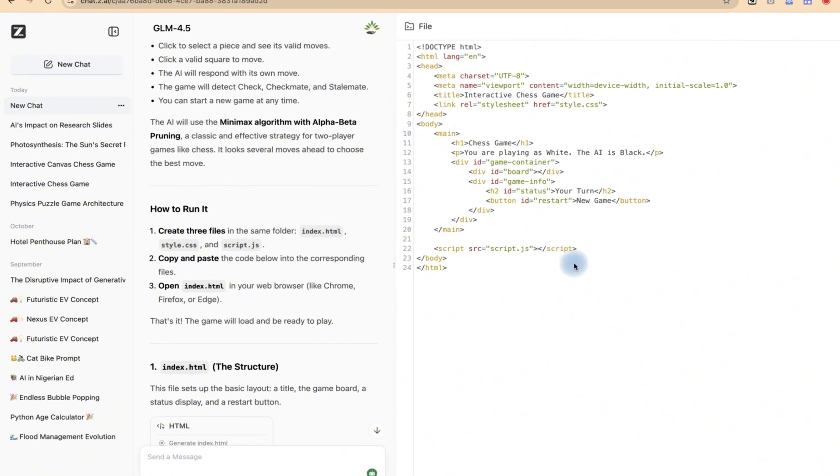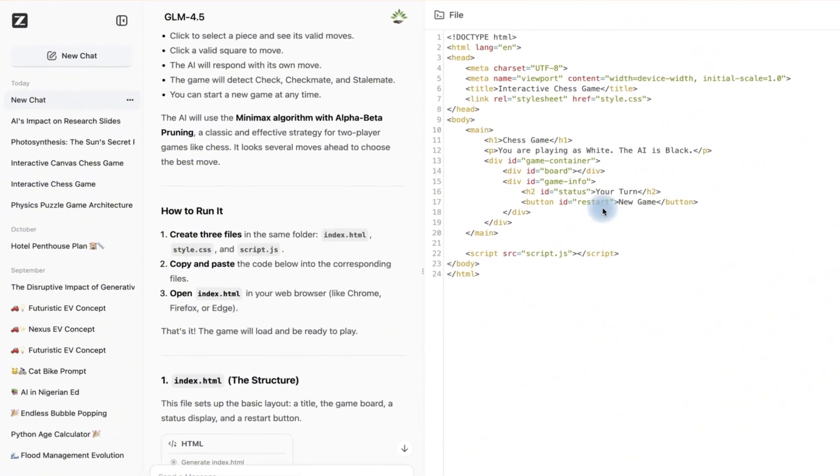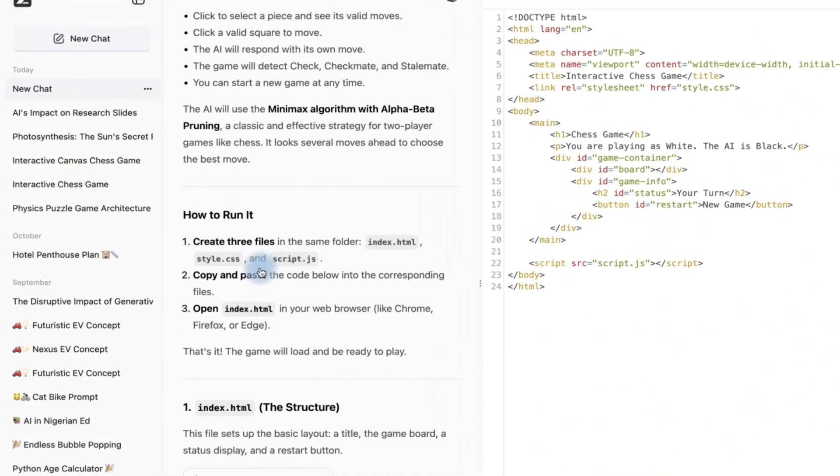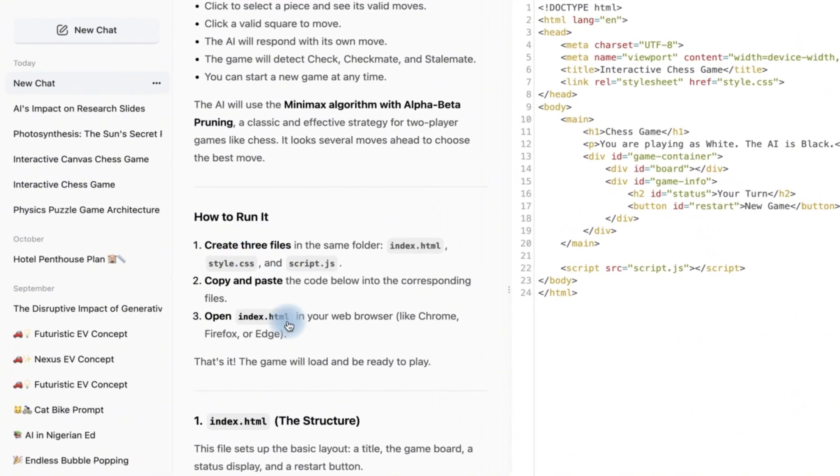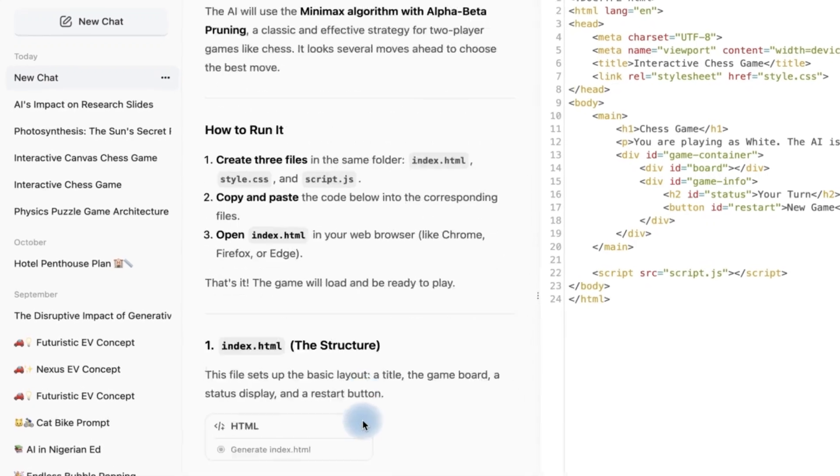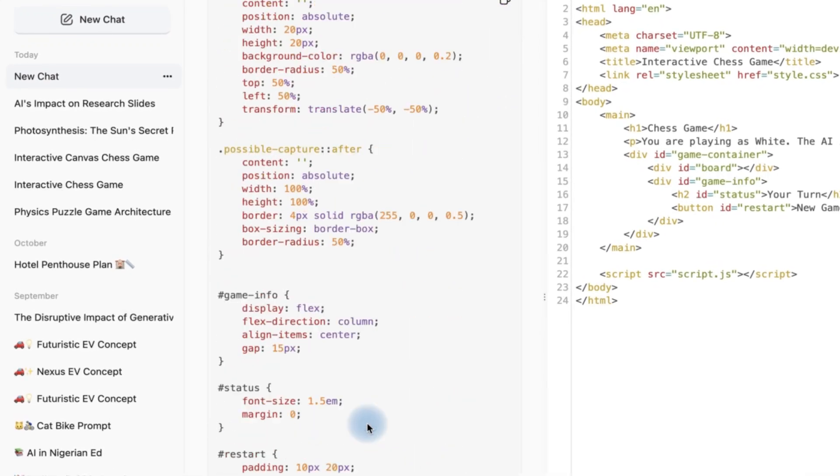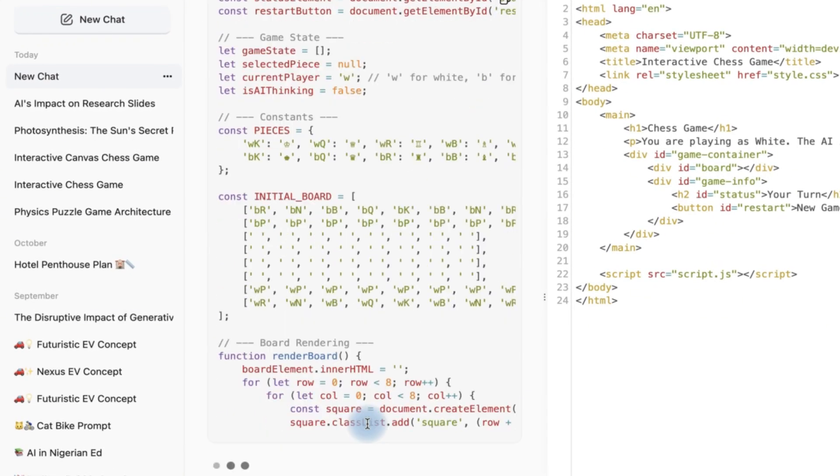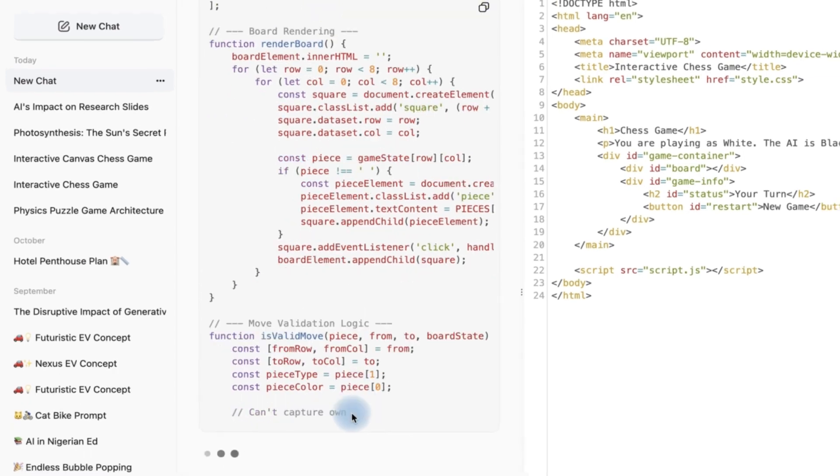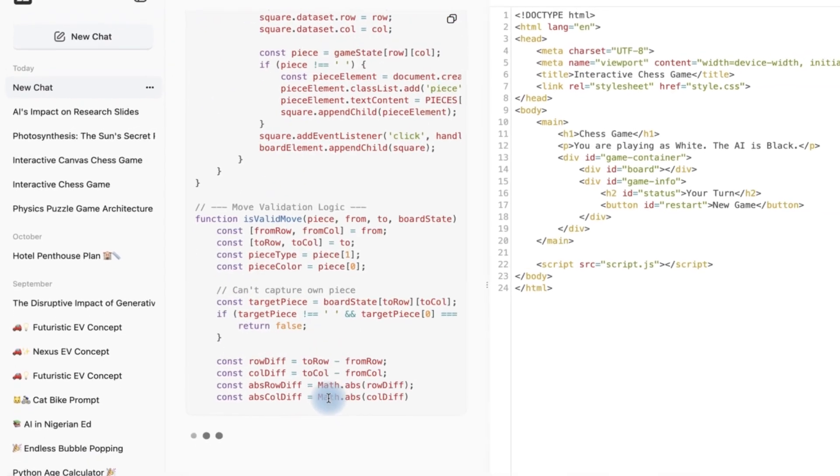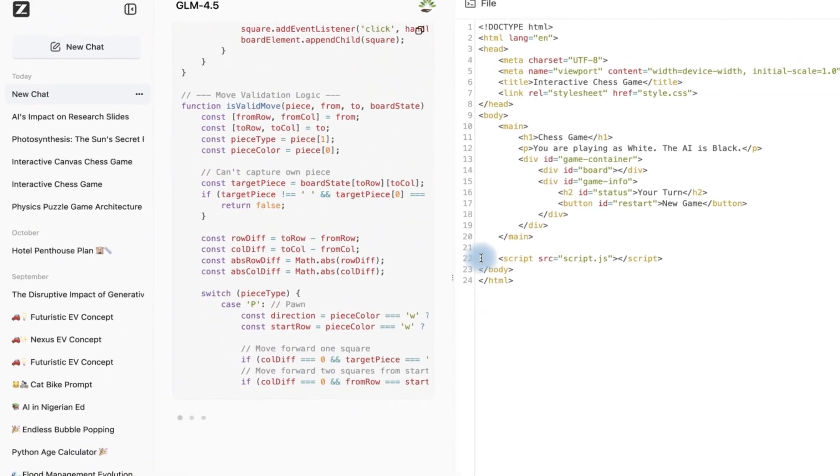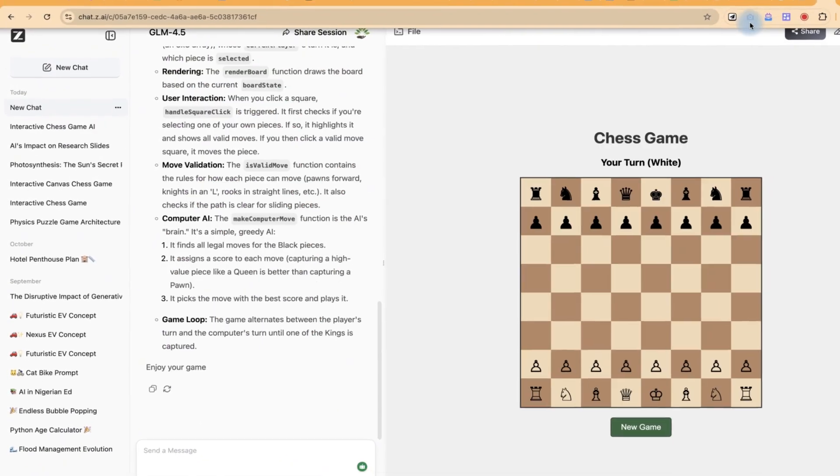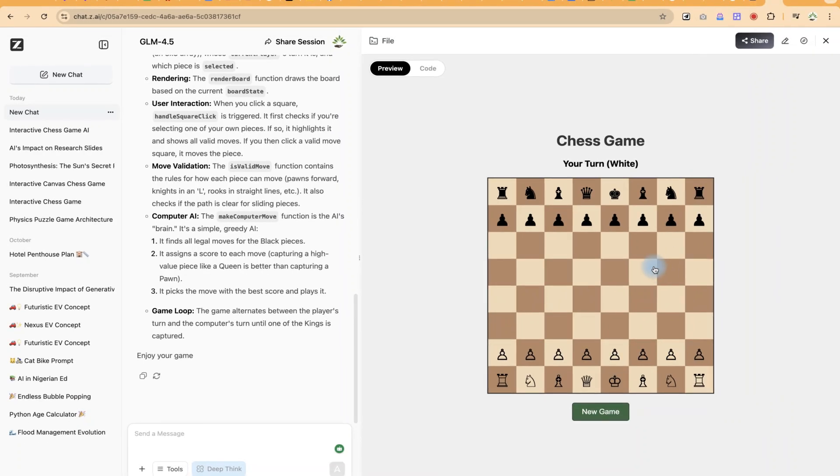Right now it is writing the code and it's going to give us the chess game. This is how it runs: the structure, the design and so on. It's giving us the detailed code and whatever is involved in this. So let's wait and see the final results.